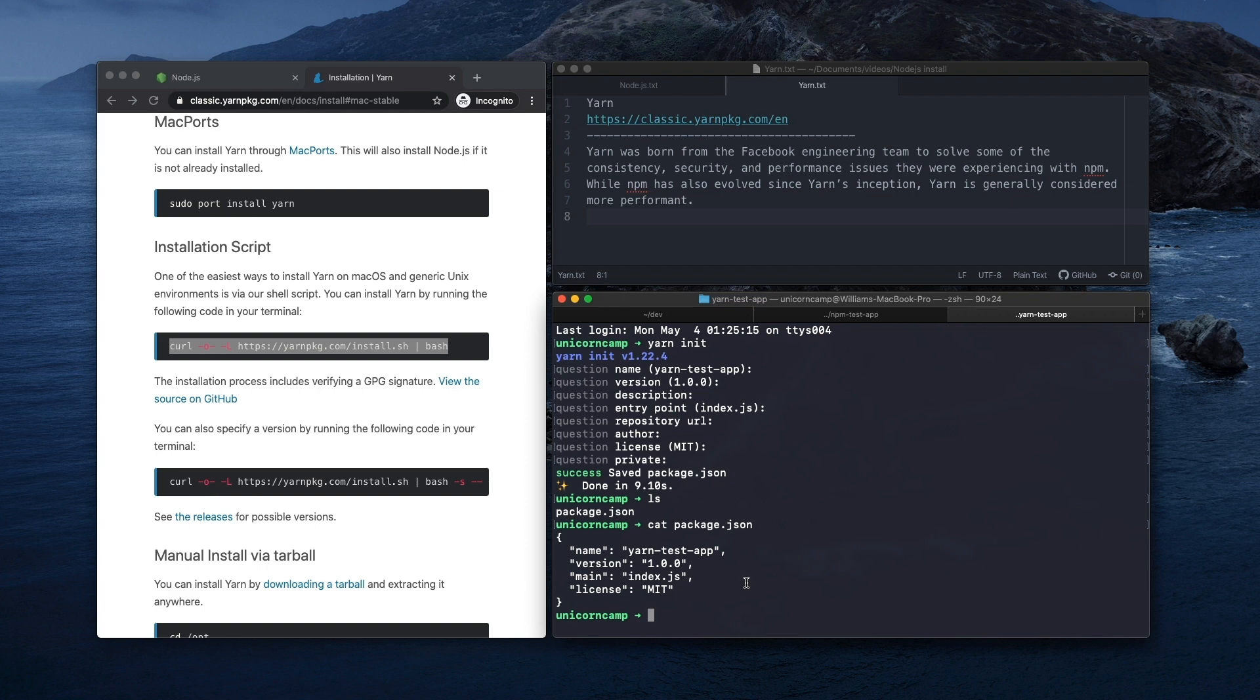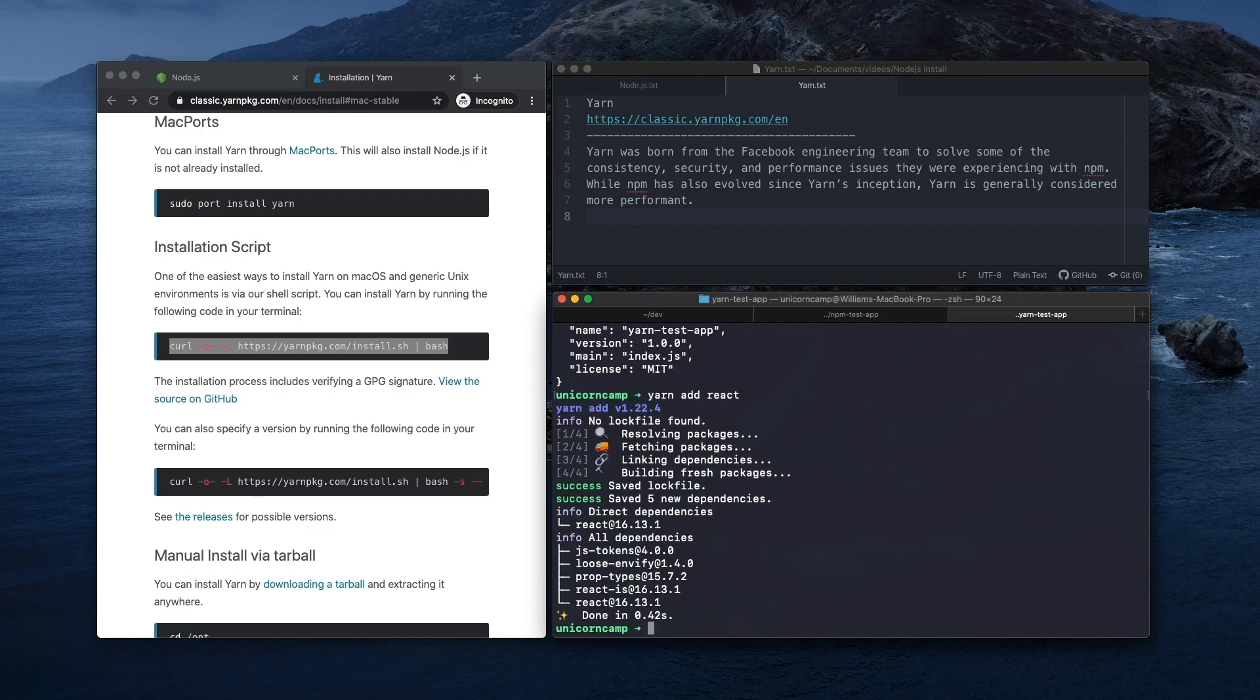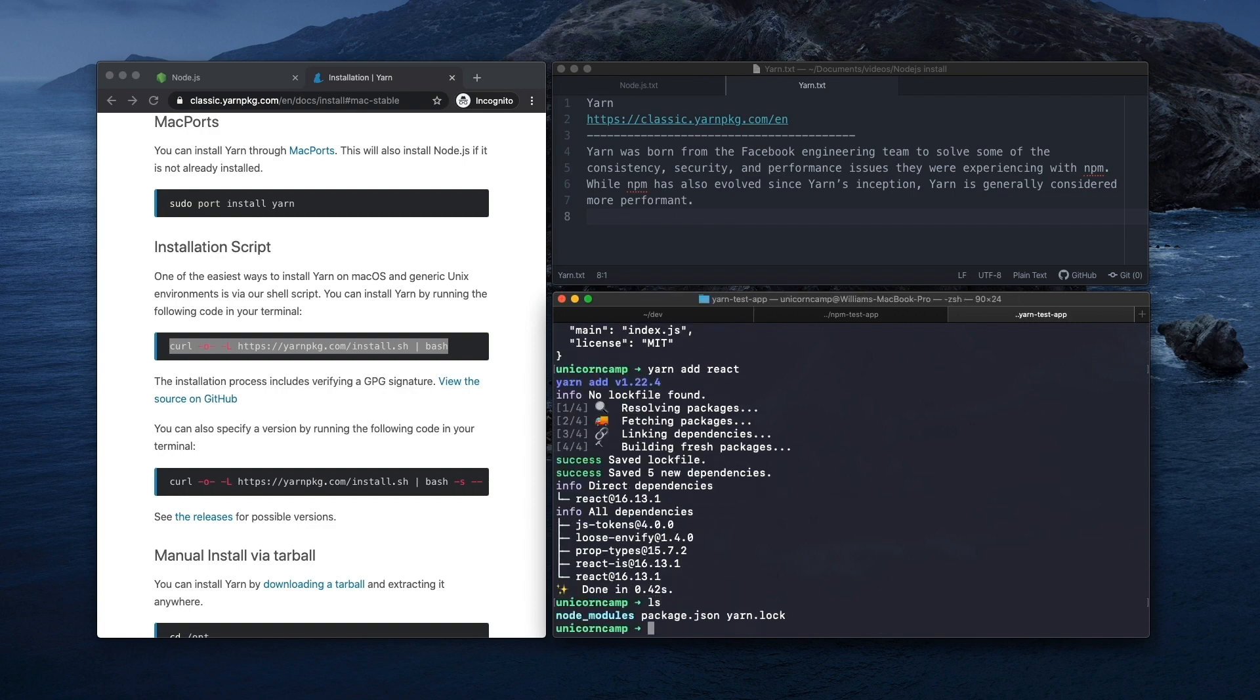So let's install React here also. So for NPM, it was npm install react. For Yarn, it's going to be yarn add react. Does the same thing. So okay, great. Installed React.